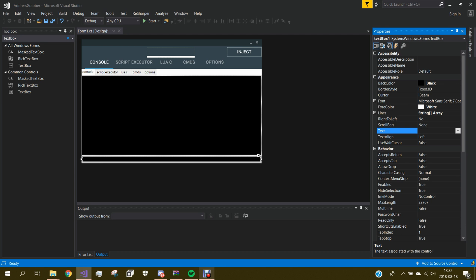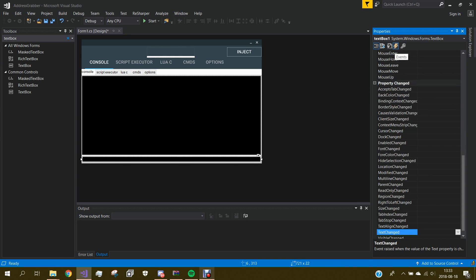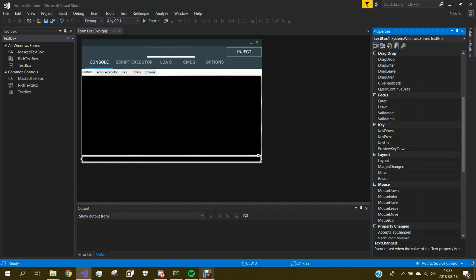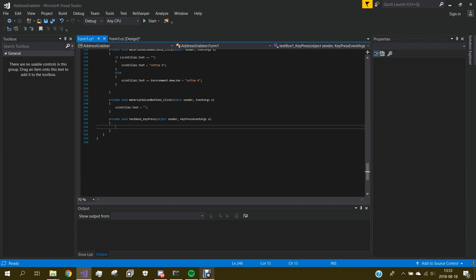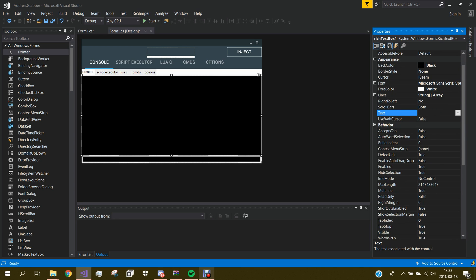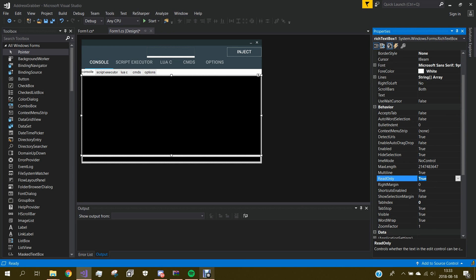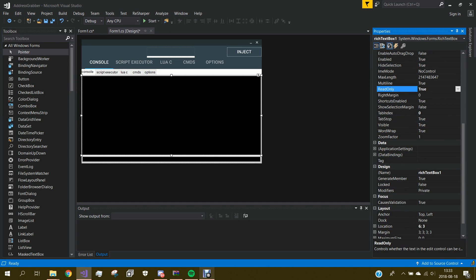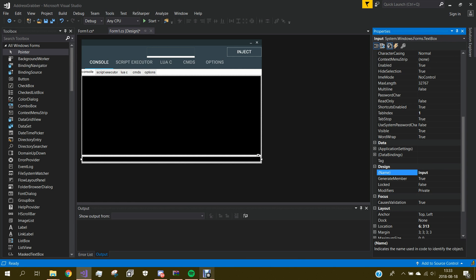If you want you can add a button but I don't want a button so I'll just do it like this. I go to the events and I go to Key Press. In the properties you do Read Only — it's in here. I might just rename it to 'output' and this will be the 'input'. Now it's good.